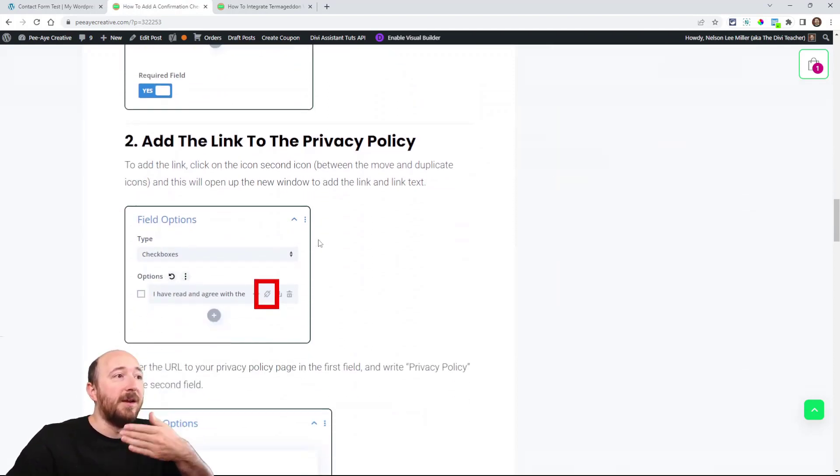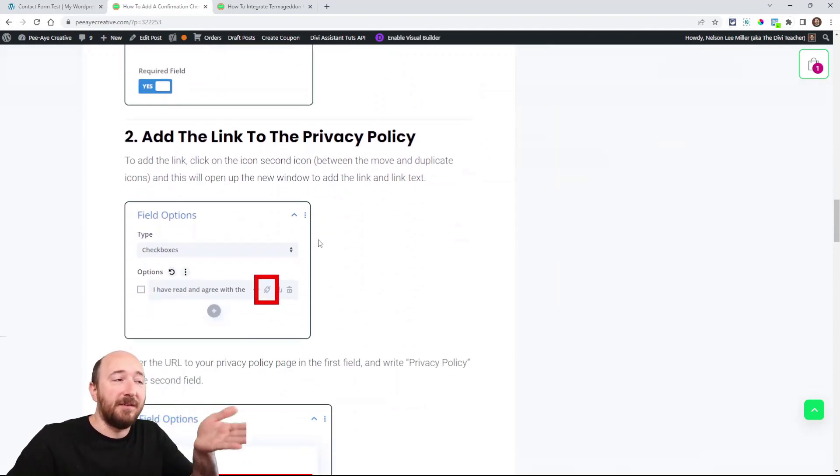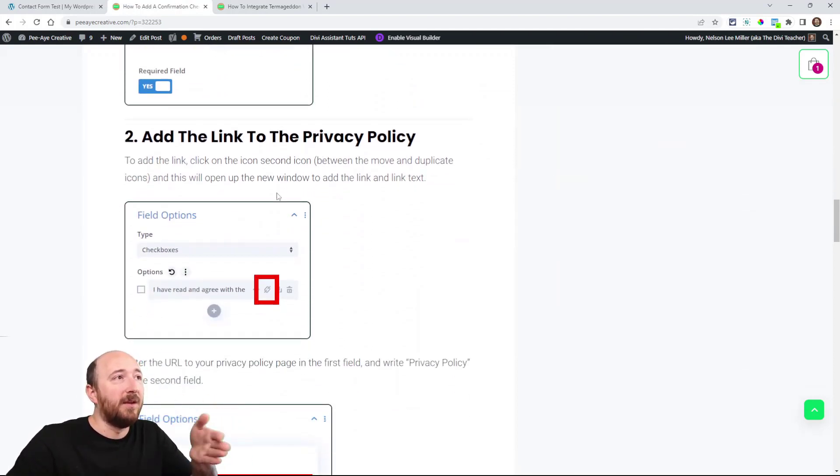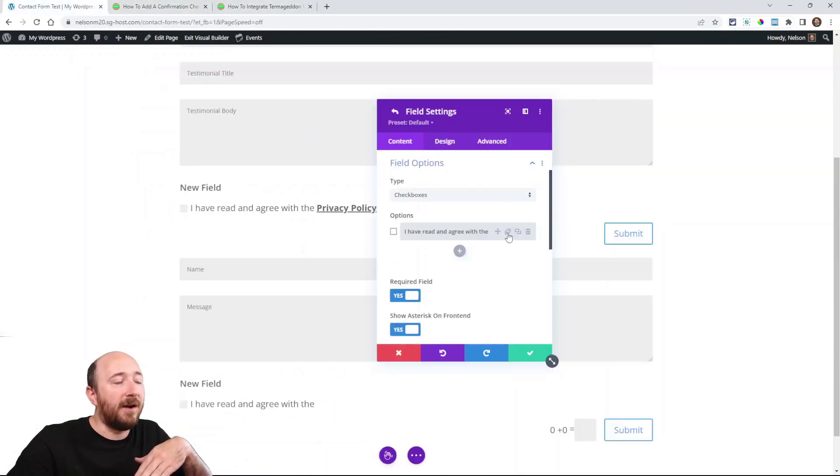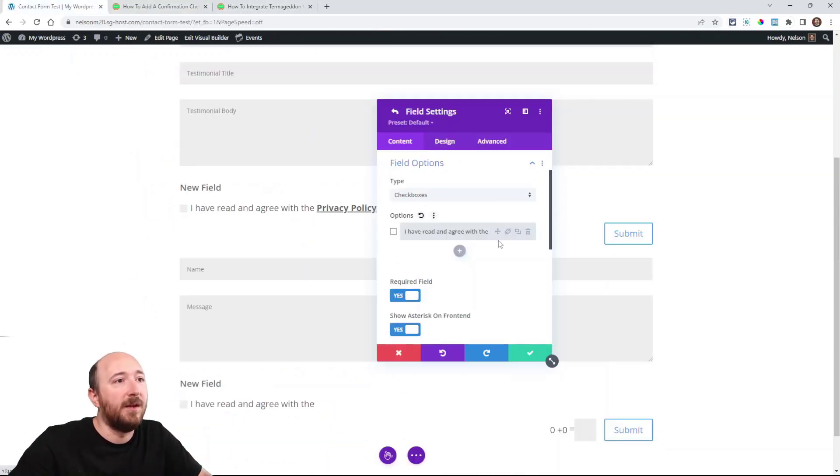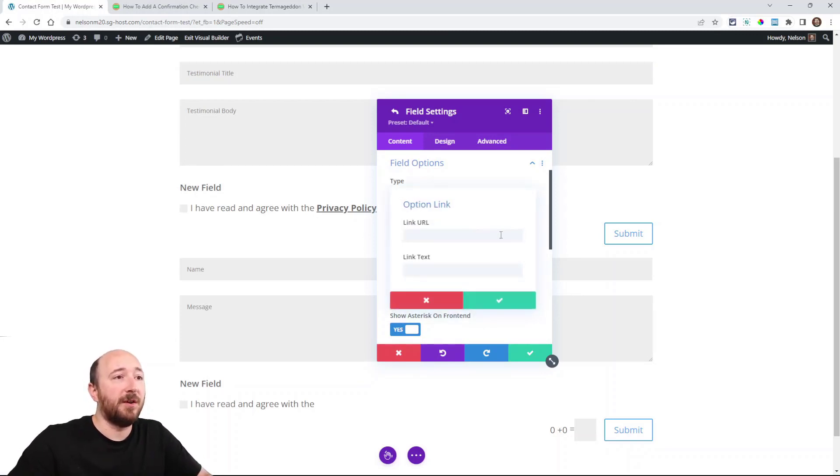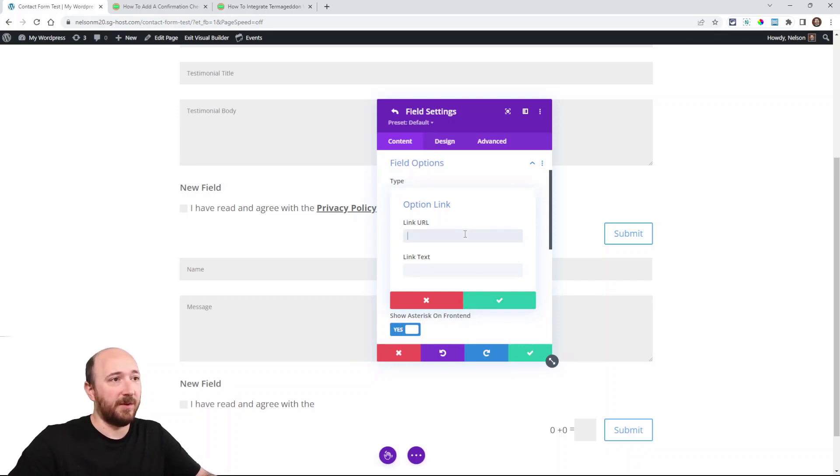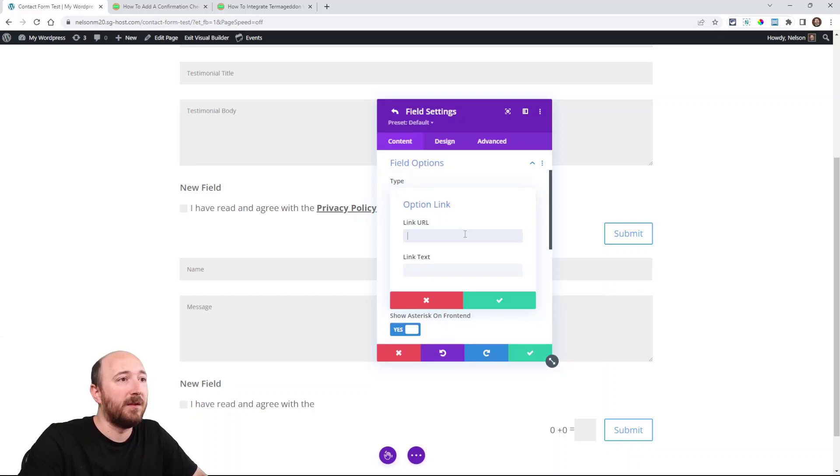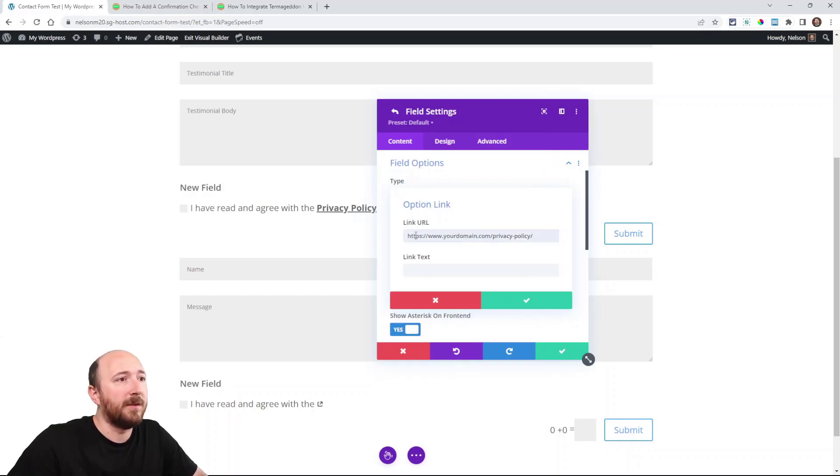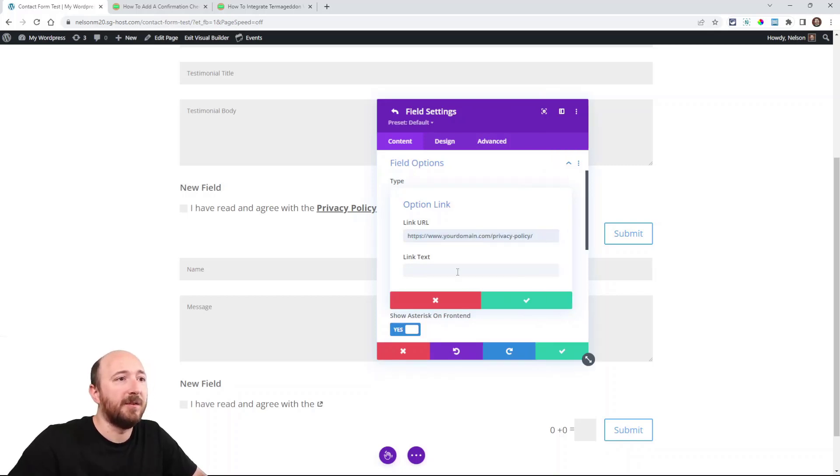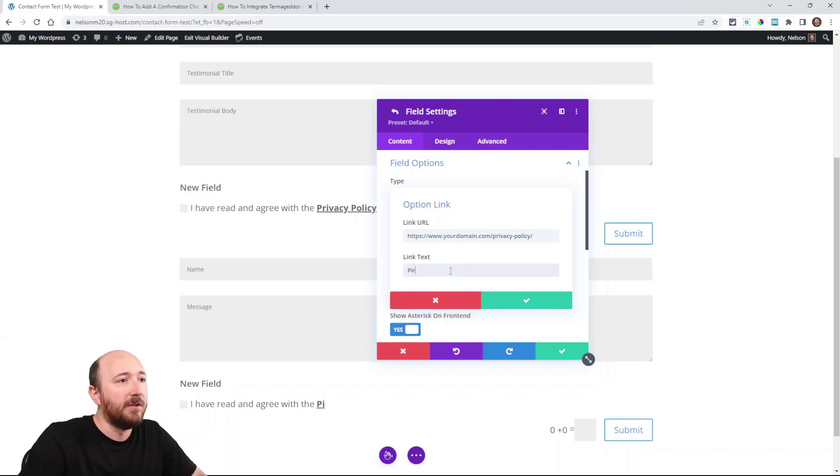Now we have to add the link, and that is this little icon right here - it's between the move and the duplicate. If you click on that, it opens up this field. This is where you would type in the URL to your privacy policy. More than likely you would copy and paste it, right? So it would be something like your domain.com/privacy-policy.